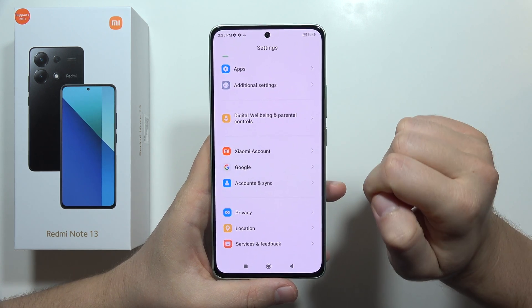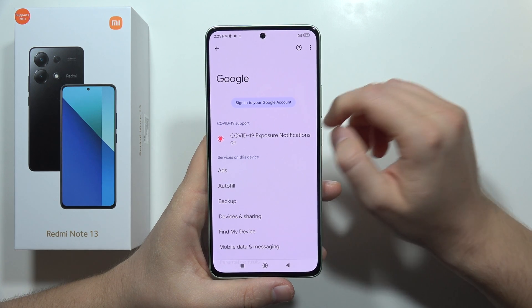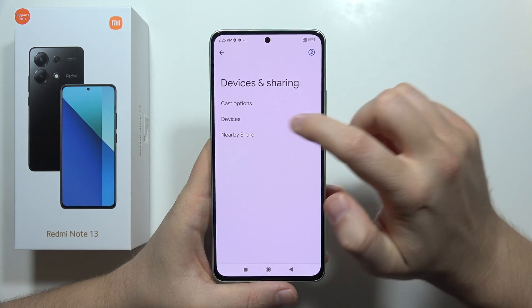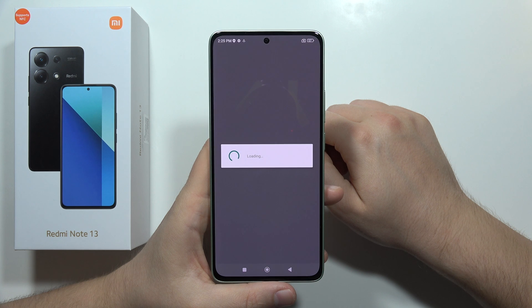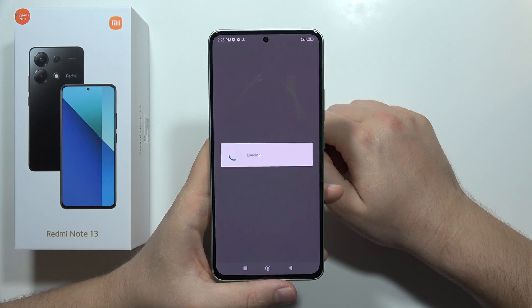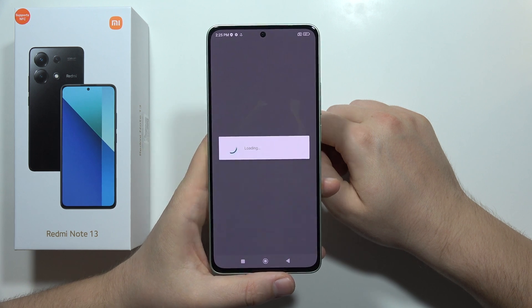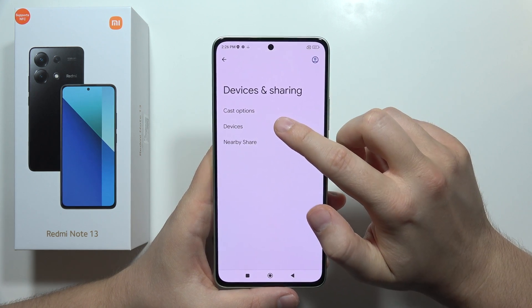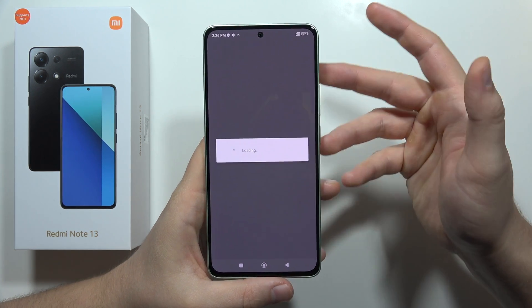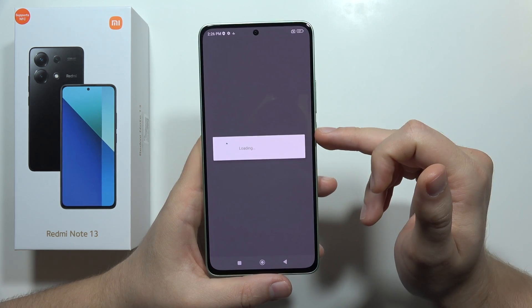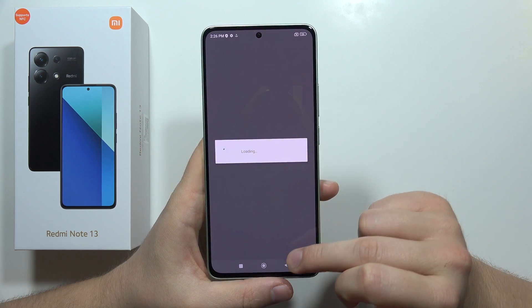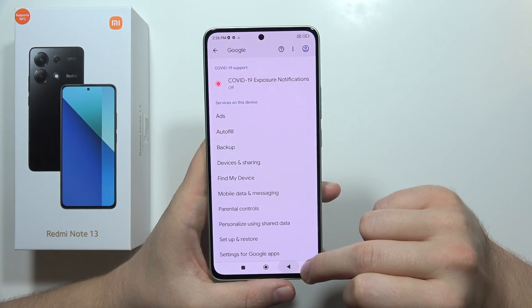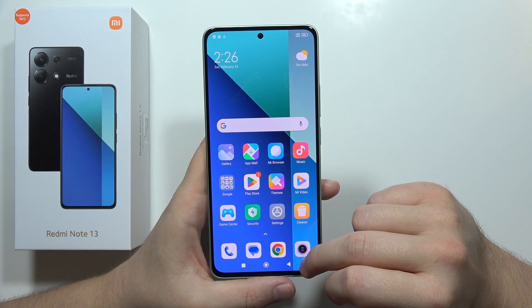Next, go into the Google section — it's between the Xiaomi account and Accounts. Open it and navigate to Devices and Sharing, then go into Devices. It may take a moment to load. Once it loads, turn off all sharing devices using the switcher, then go back.